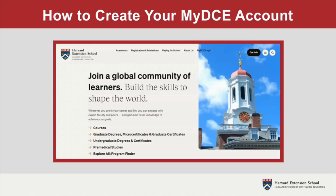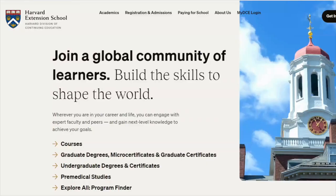In this video, we'll demonstrate how to create your MyDCE account. Harvard Extension School is part of the Division of Continuing Education at Harvard University, and the Division of Continuing Education hosts the student portal called MyDCE. MyDCE provides you with personalized access to your Harvard Extension School account.